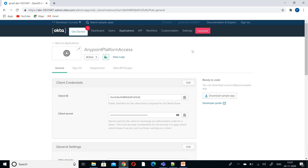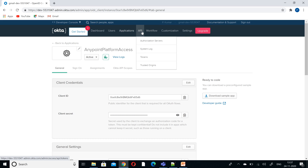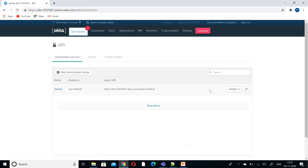The next step is to create an authorization server. For creating an authorization server, go to API and then click on Authorization Server. By default we will have one authorization server. If you want to create your own, there are some steps to follow — I will explain that.